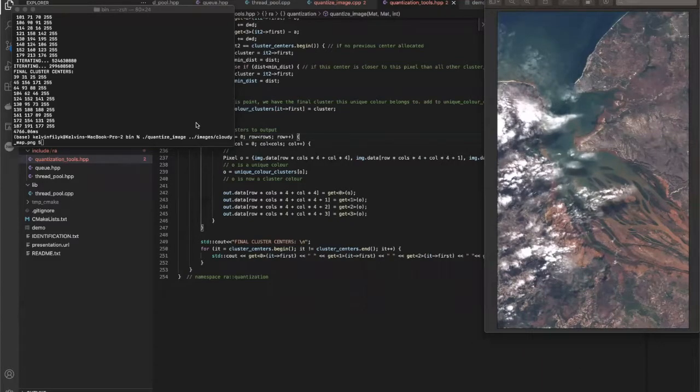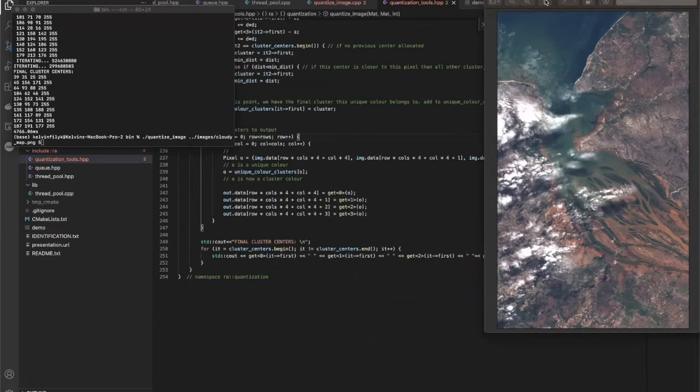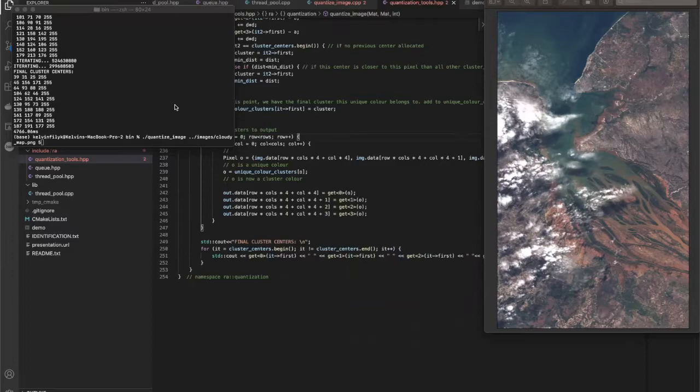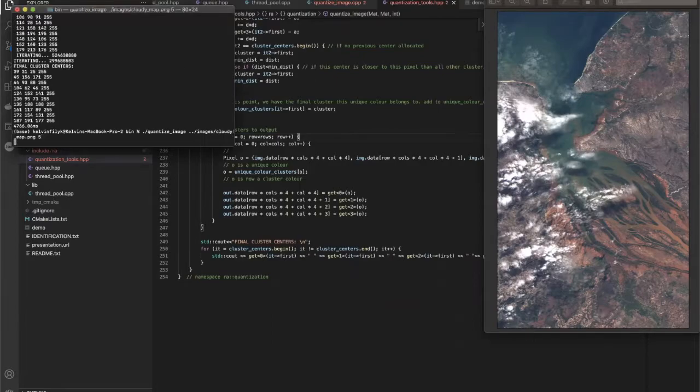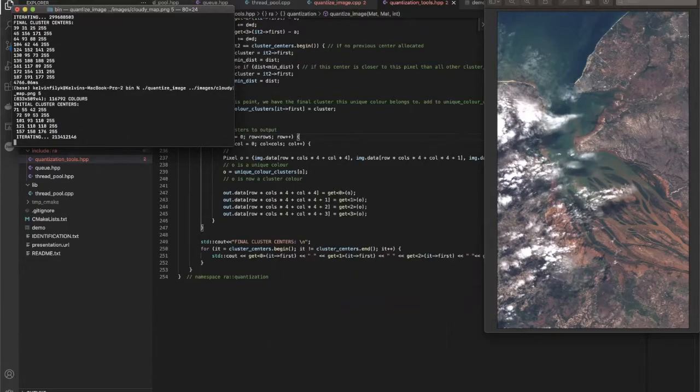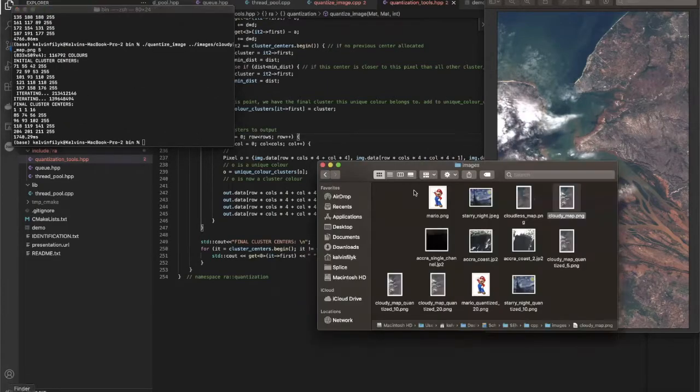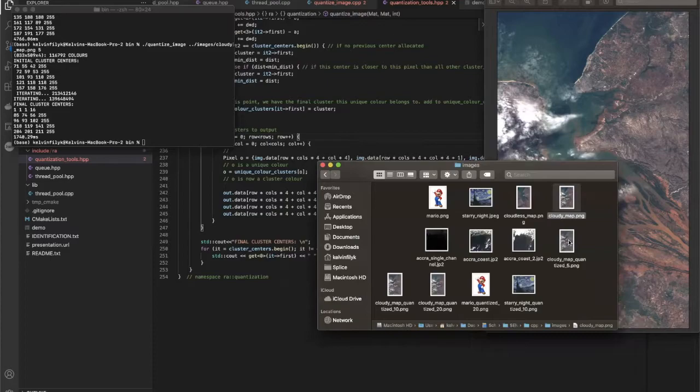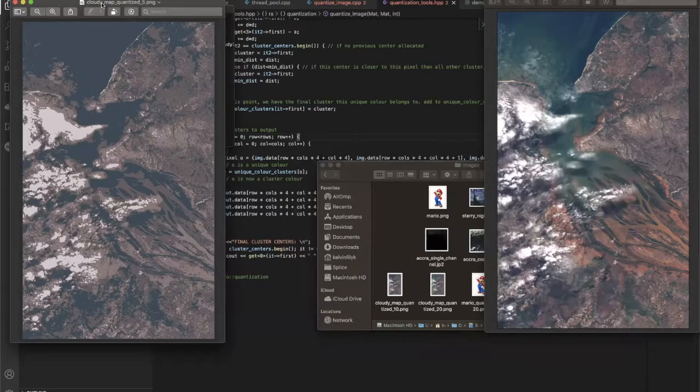So what I'm going to do is run my algorithm on this picture right here, and we're going to see what k-means quantization of an image actually does. I'm going to run it just for five clusters at first, so taking the five most available colors.